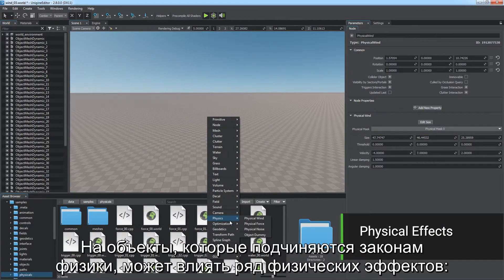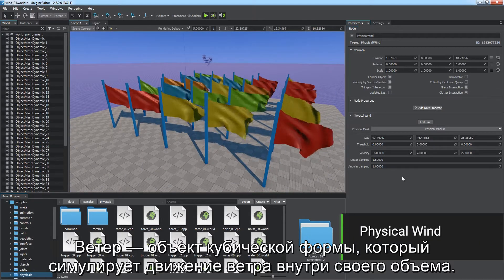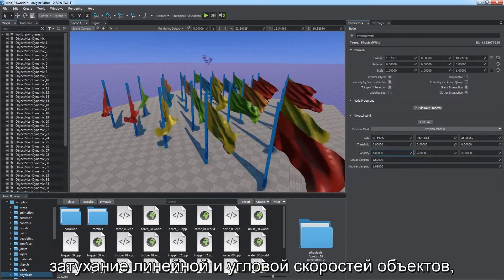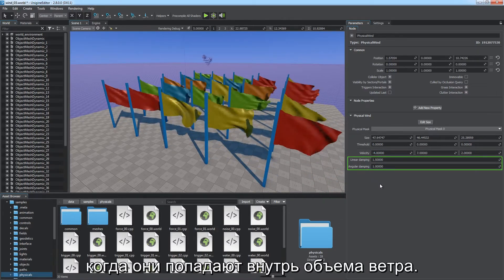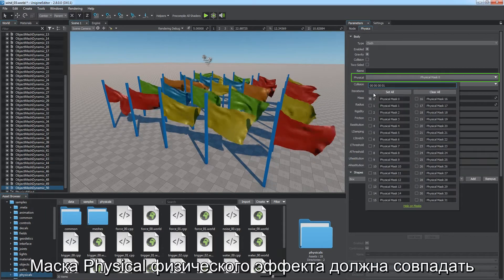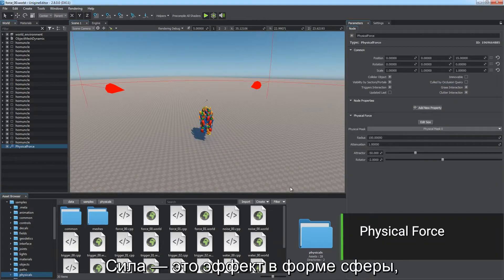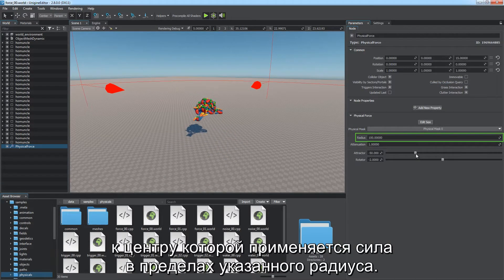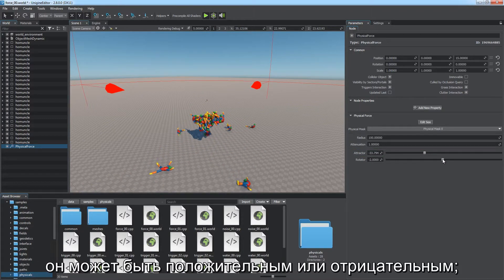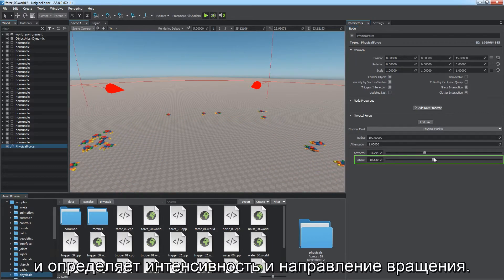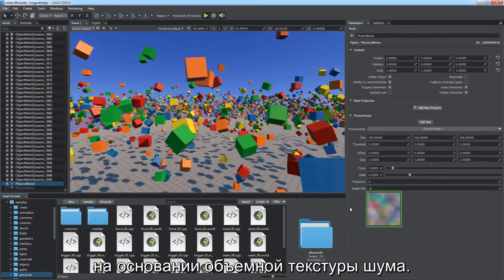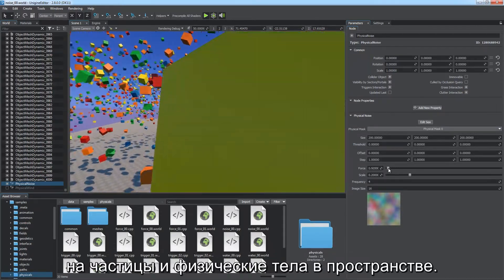Physics-driven objects can be affected by a set of physical effects. Wind is a cuboid-shaped object simulating wind blowing within its volume, controlled by size and attenuation threshold, velocity vector, and damping of linear and angular velocity of objects inside the wind volume. Each physical effect has physical bit masking for filtering through physical bodies affected by it — the physical mask of the effect must match the physical mask of the body. Force is a spherical effect with a force applied to its center within a specified radius. You can set attenuation of intensity with distance; the attractor parameter defines the intensity of attraction, positive or negative; and the rotator value defines the rotation force direction. Noise is a cuboid-shaped area adding a distribution flow based on a volumetric noise texture, used to simulate a force field affecting particles and physical bodies with 3D spatial noise.